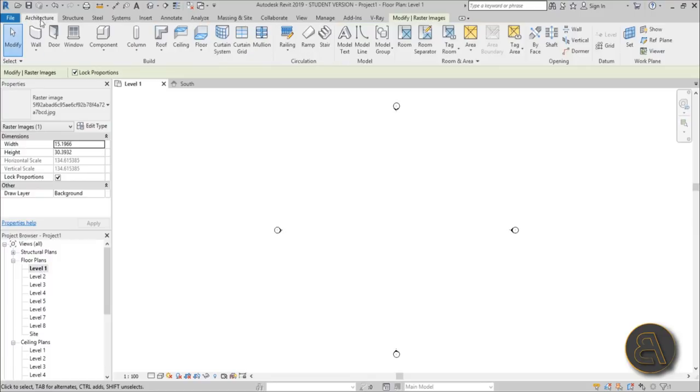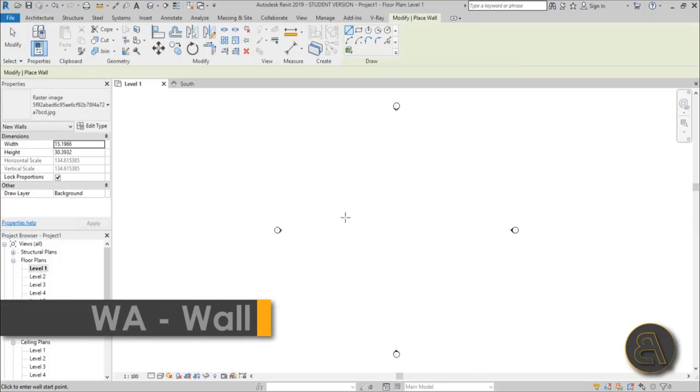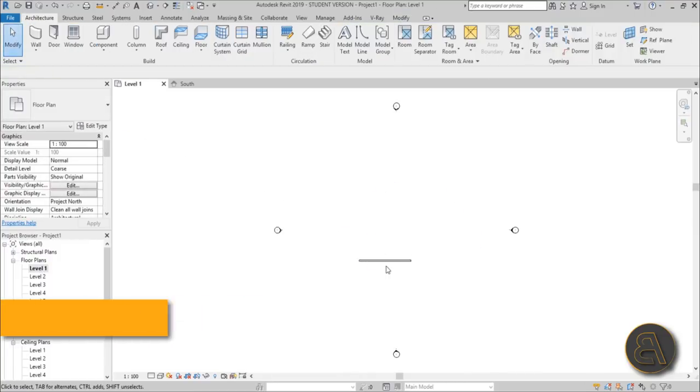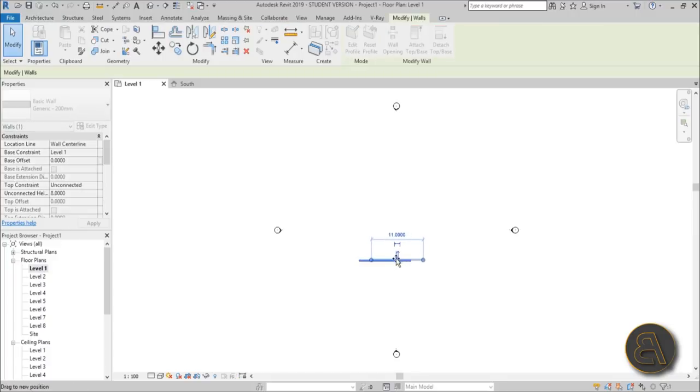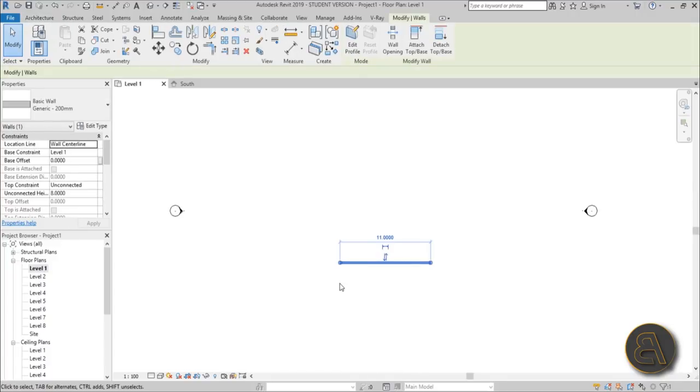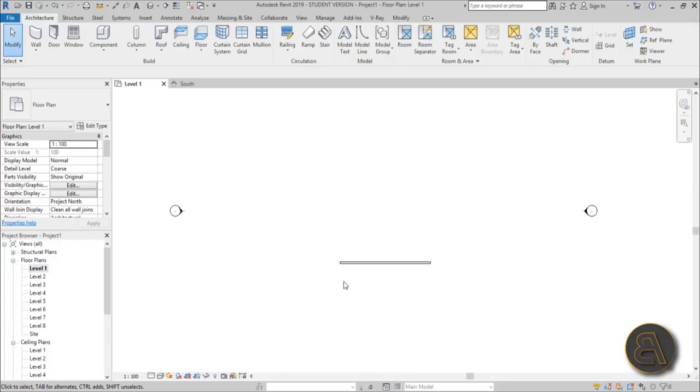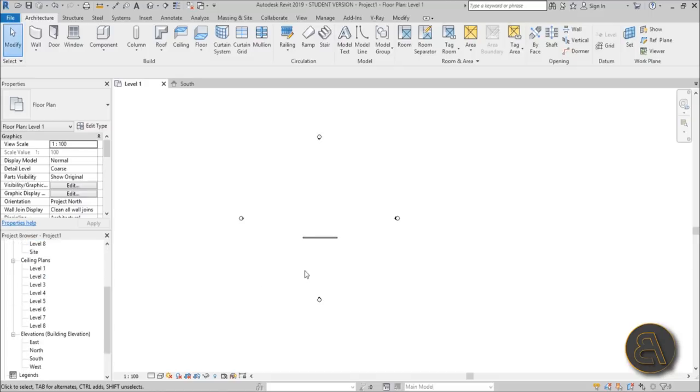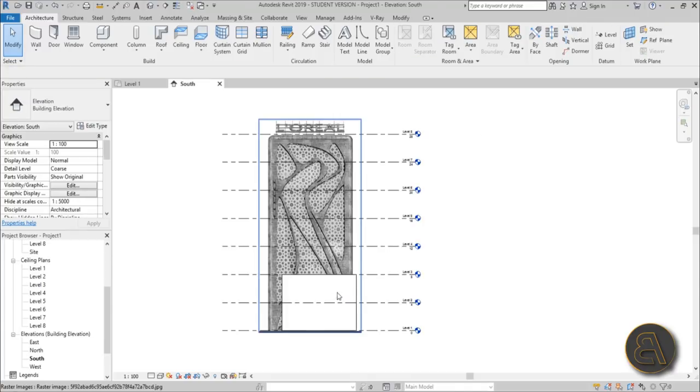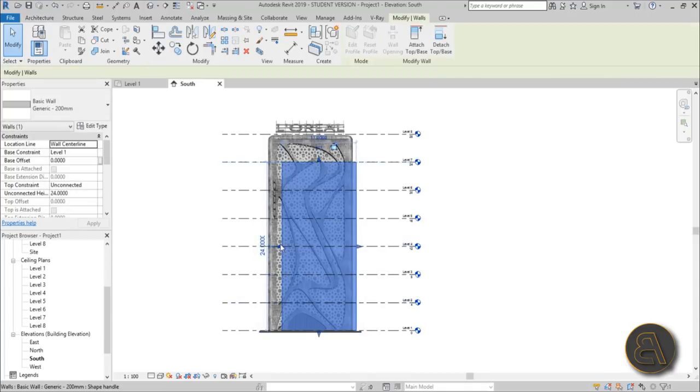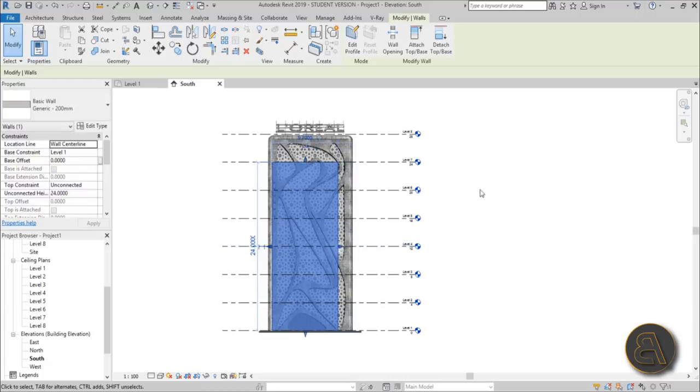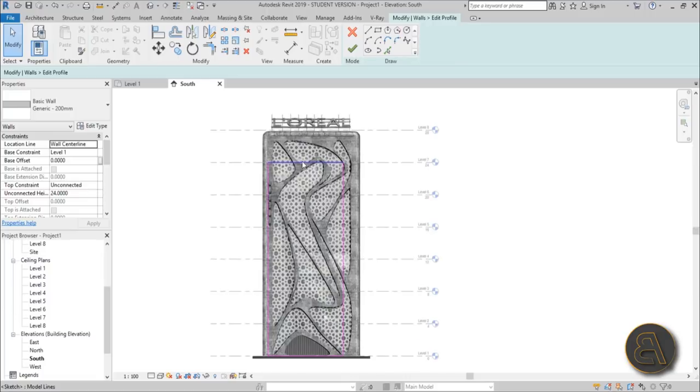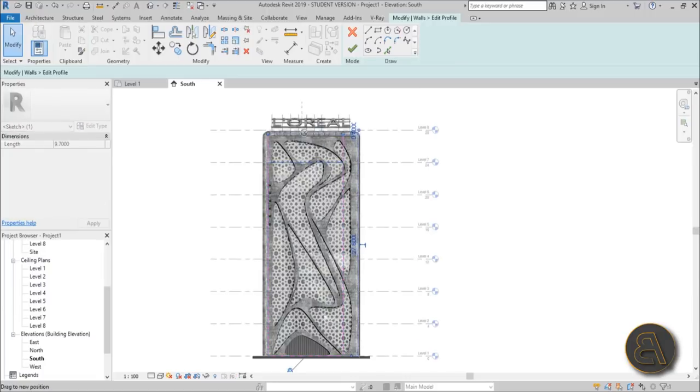Go back into level one and just place a single wall like so. For that, the shortcut is WA. Once you have this wall, we need to create that elaborate shape. Let's go back into our south elevation. You select the wall and then instead of dragging it, the easiest way to do it is to use edit profile.